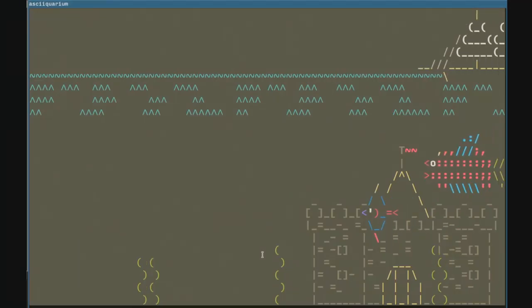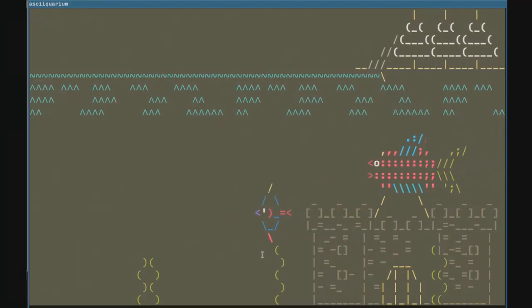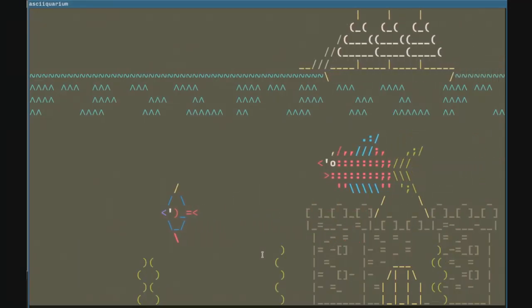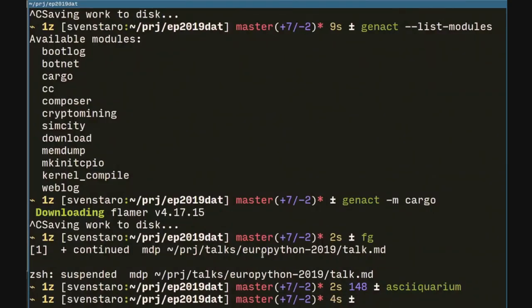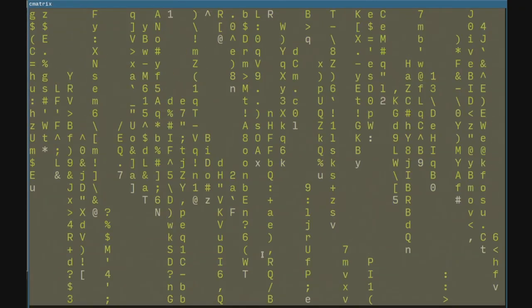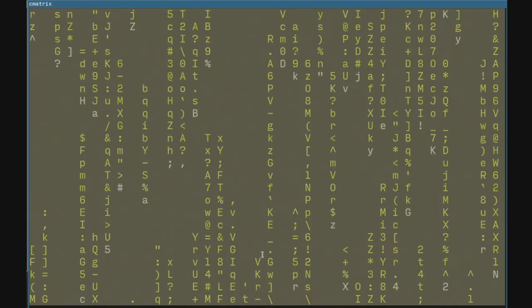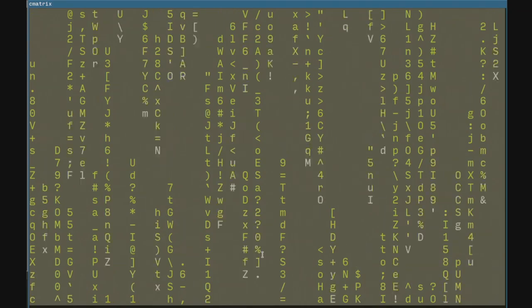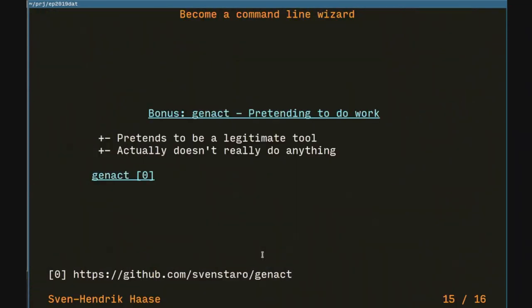We have one more bonus: ASCIIquarium. You just run it and you have fish on your command line. And then there's Cmatrix — probably everybody knows this, but still for completeness sake.